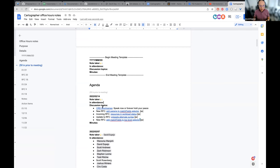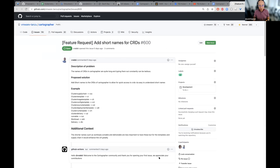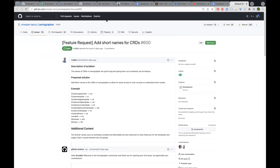So first topic here: CRD short names. I don't know if Scott Rosenberg, if you're available to just provide any comment or intro to the idea? In general, as I've been dealing more and more with Cartographer, having short names would make it much easier to run kubectl commands. Just writing out the entire long names of the CRDs is very tedious.